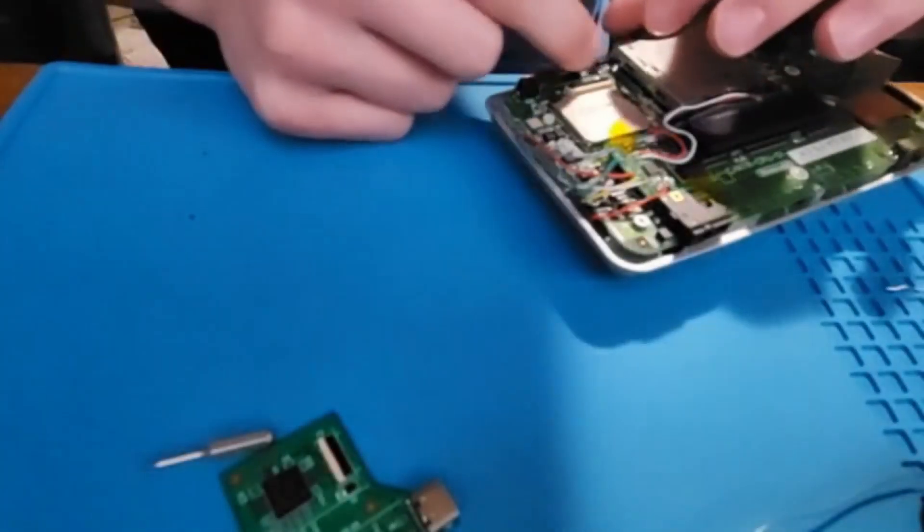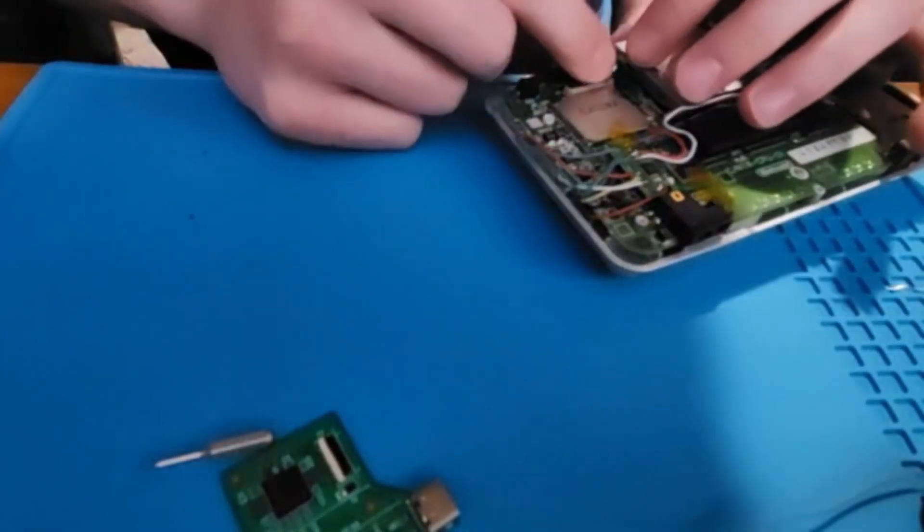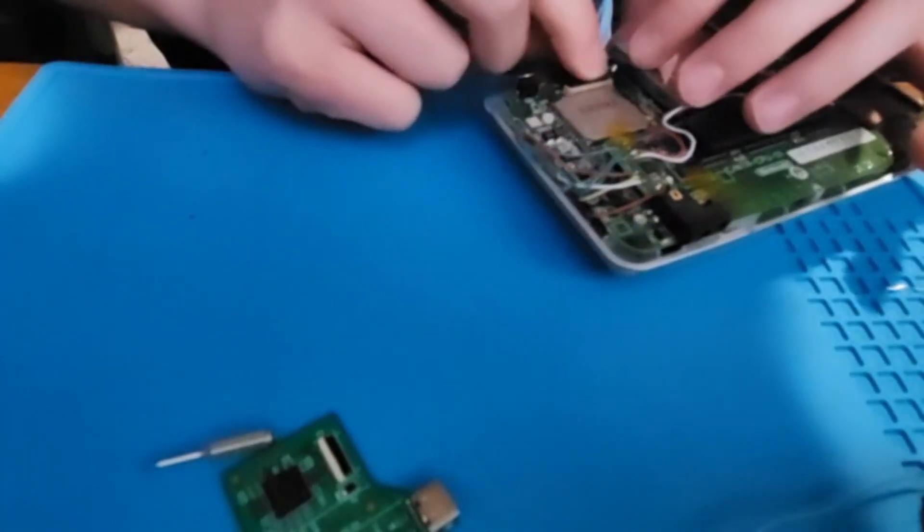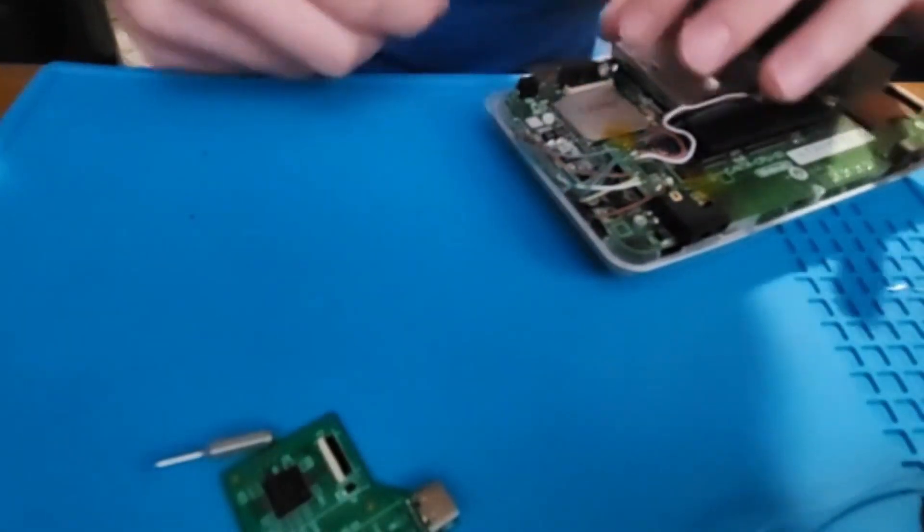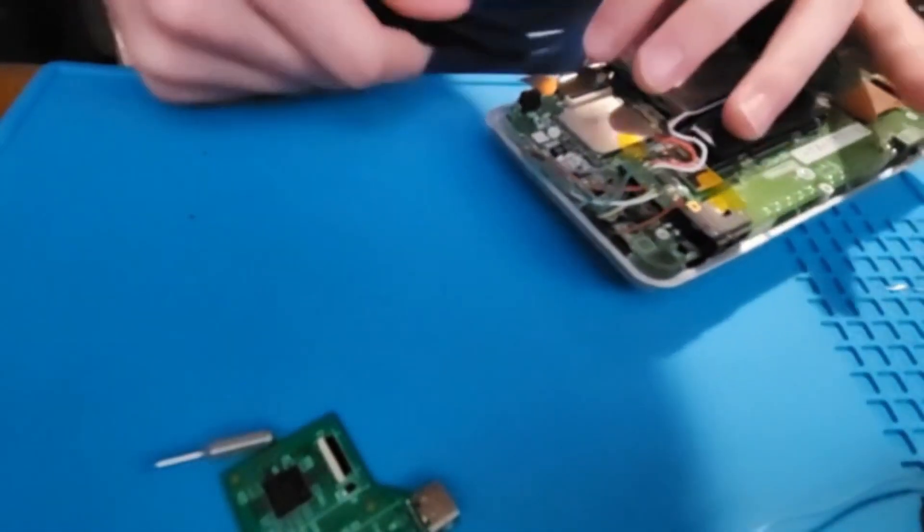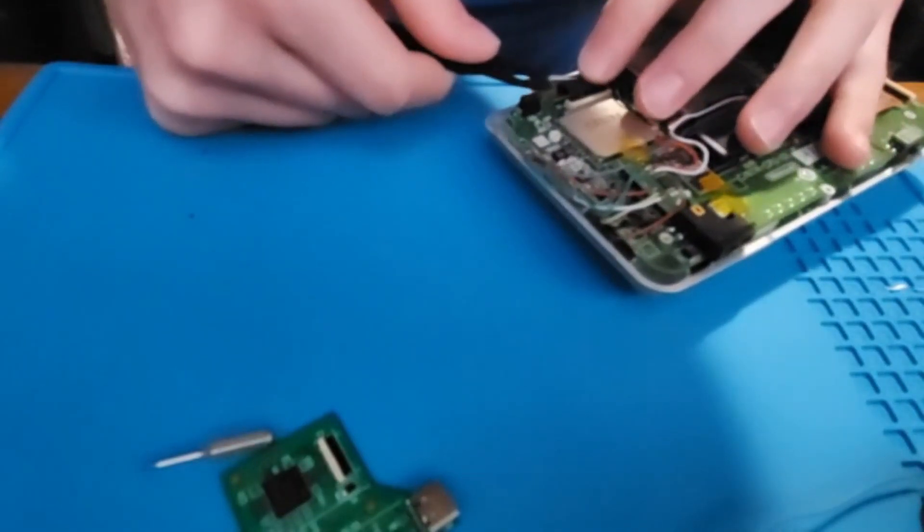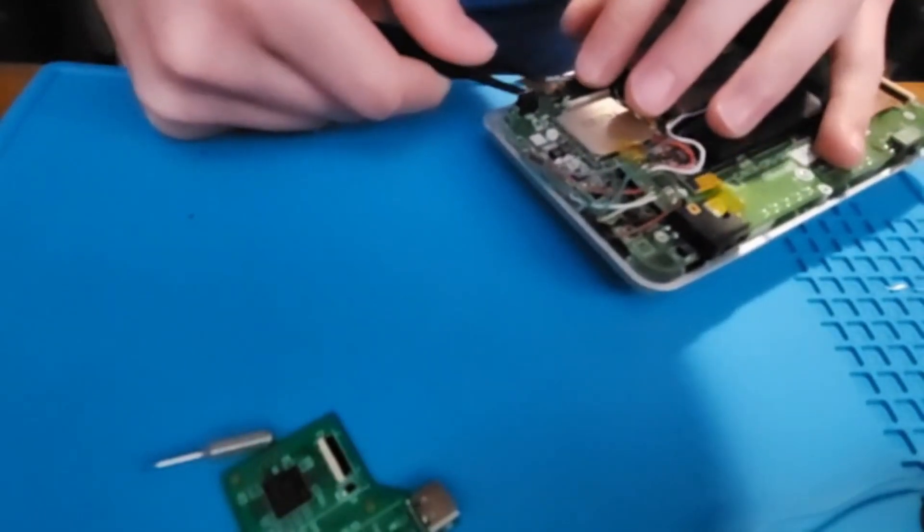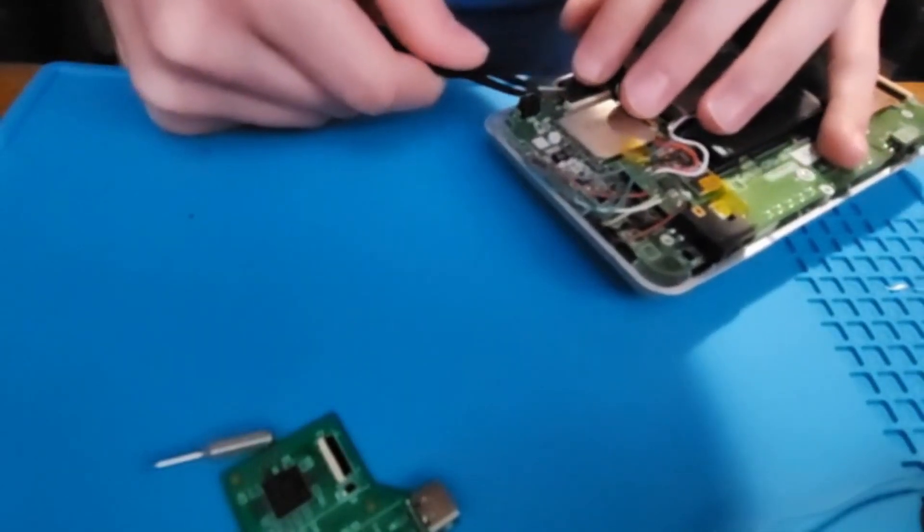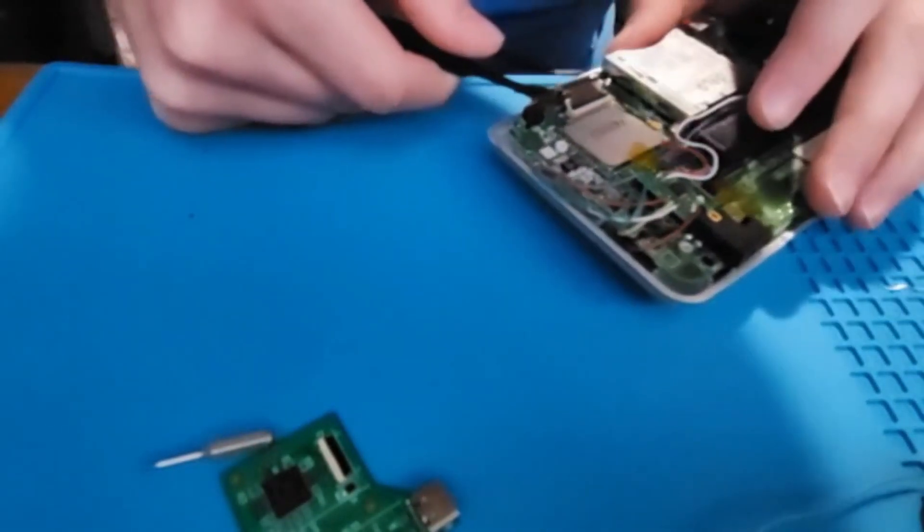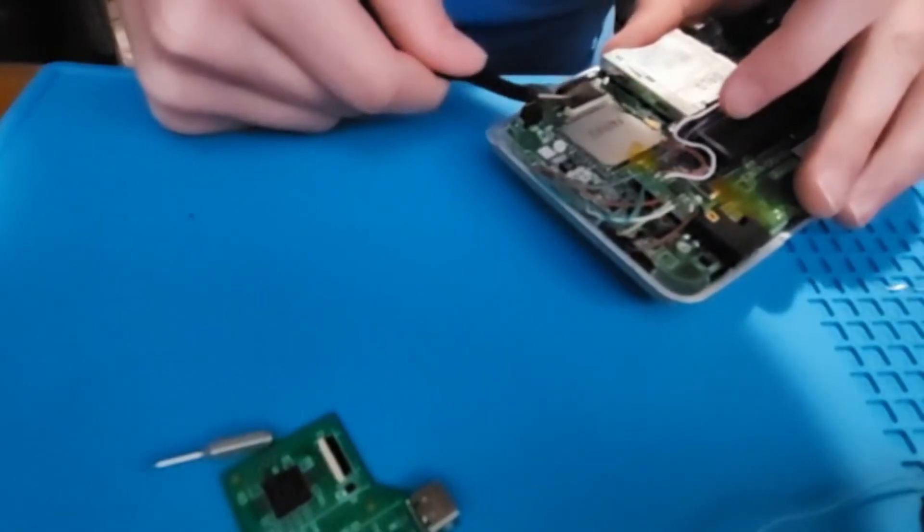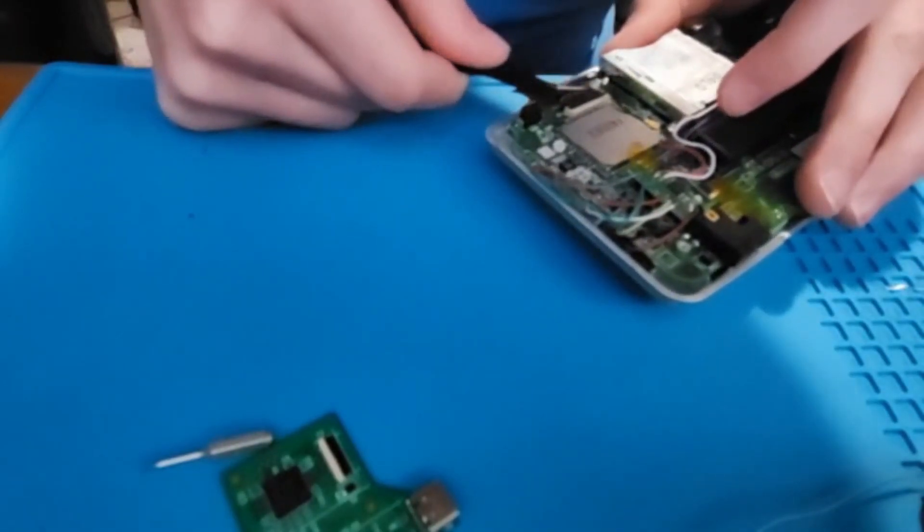Next, attach the top screen ribbon cable by again pushing it into its connector and making sure that the black part lines up with the white line on the DS motherboard and then pushing down to lock it in place.